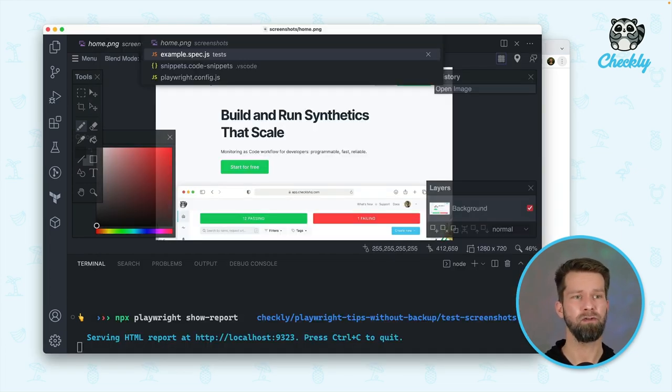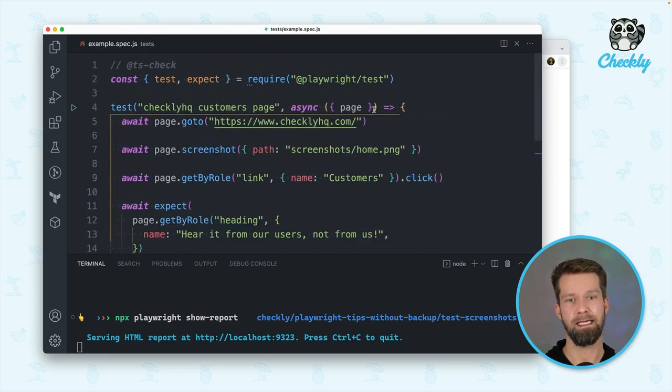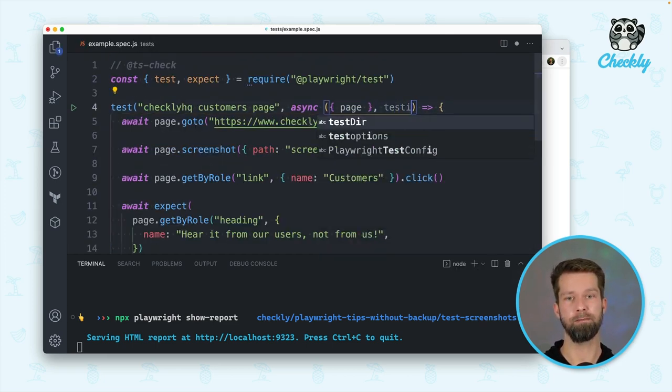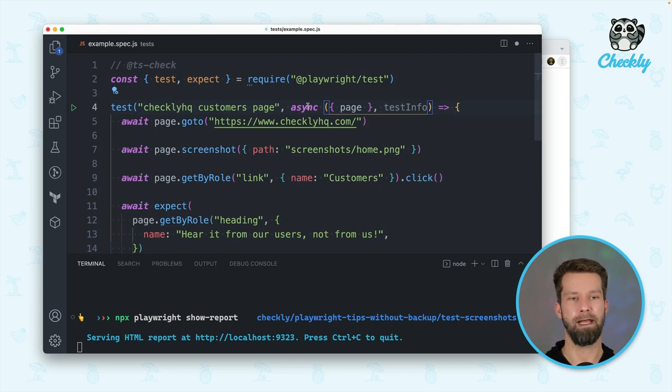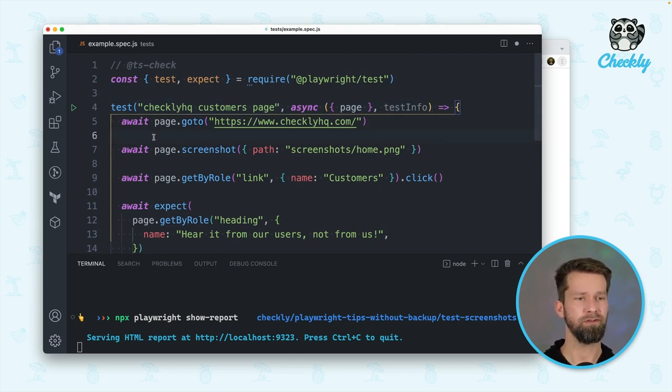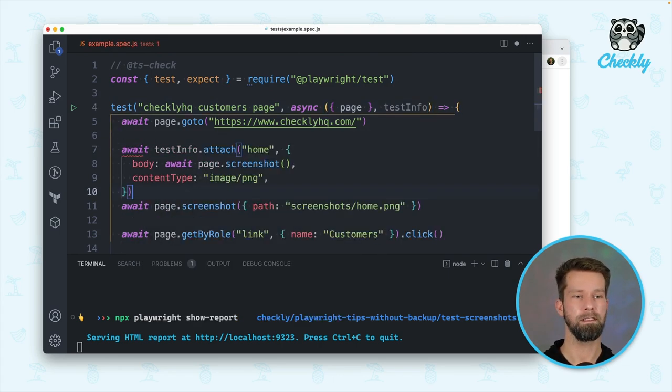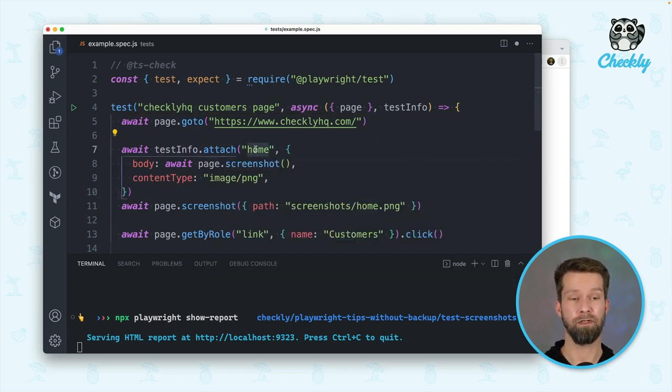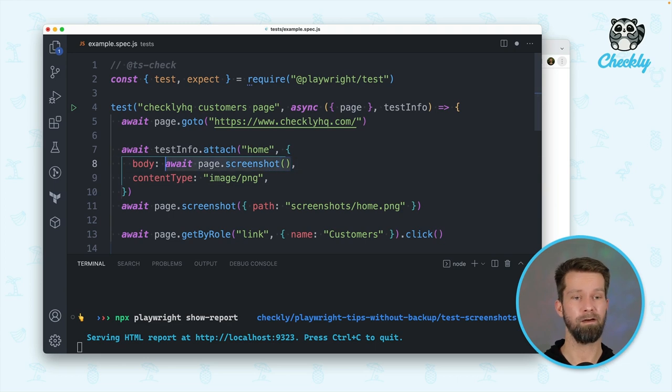I'm going back to my test case now and I will access the test info object that is available in every Playwright test case. And what you now can do is you can call test info attach. You can give your attachment a name, define your attachment body. So we are passing over the screenshot result over here.